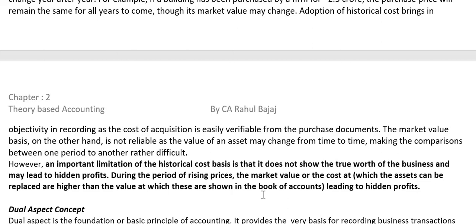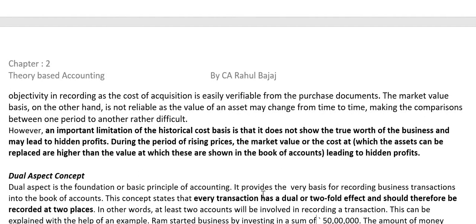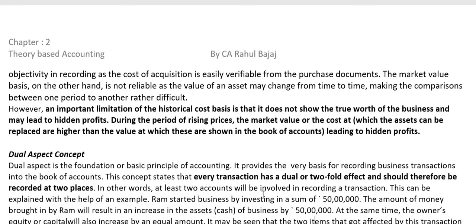The limitation of Cost Concept is that it uses a historical cost basis that does not show the true worth of the business and may lead to hidden profits. For example, if land purchased for 1 lakh rupees 10 years ago is now worth 50 lakhs, there is a hidden profit of 49 lakhs — but that is not considered in the books because of the Cost Concept. This limitation must be remembered.